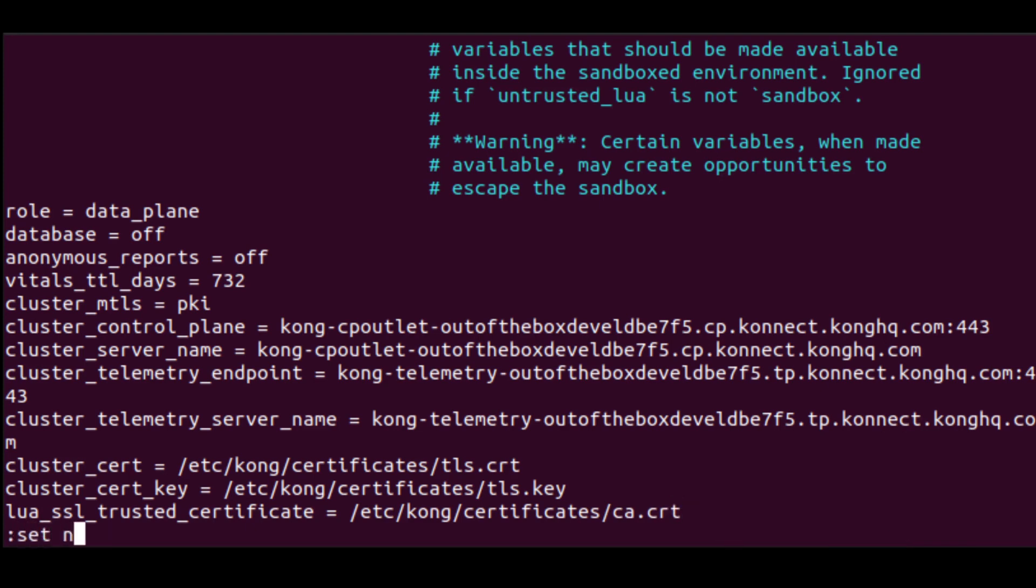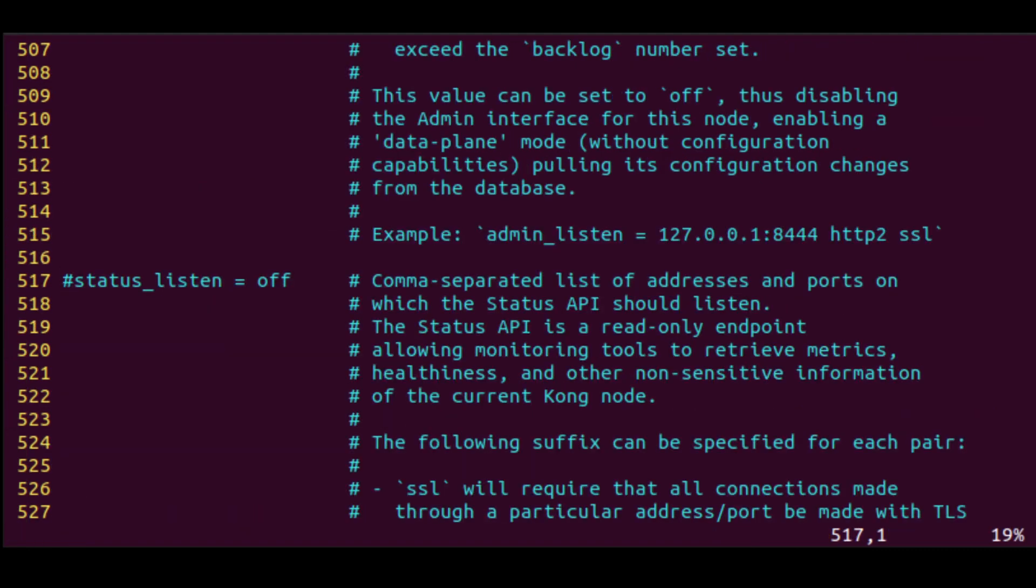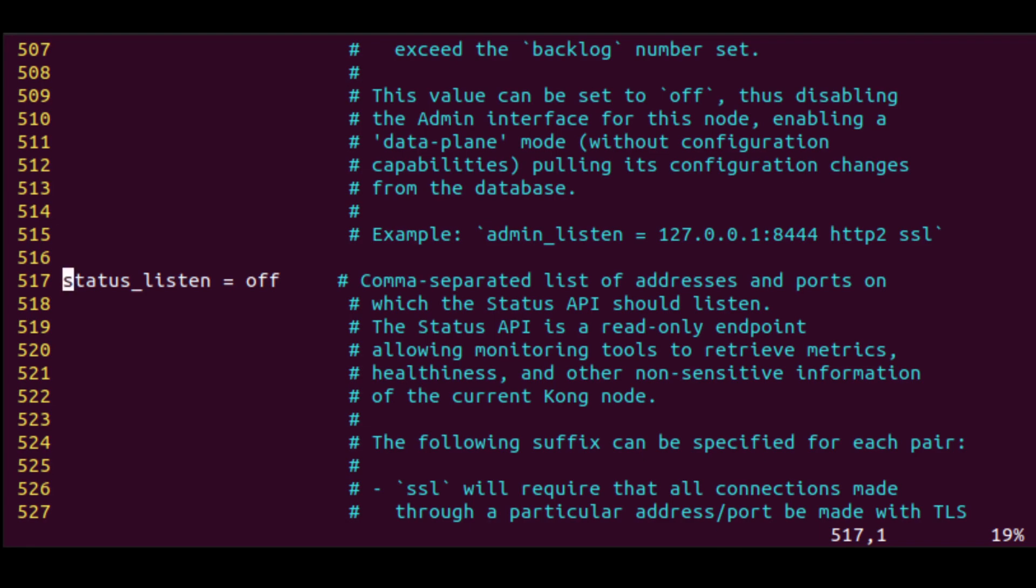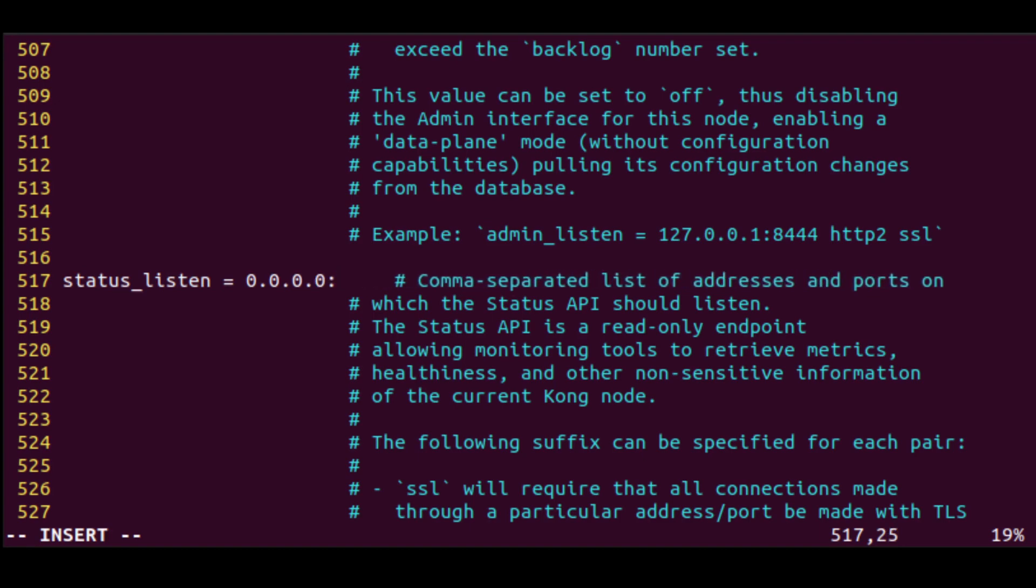We also have one other configuration that we want to modify. At around line 517, we want to set the status listen parameter so that Kong's status API will be exposed for a monitoring tool like Prometheus, which is what we'll be using, to receive metrics.